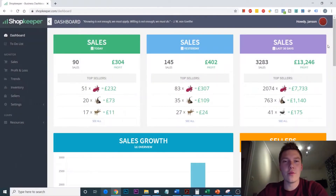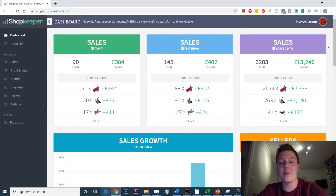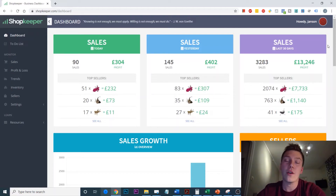Before I get into it, if you do enjoy this video or anything else on the channel, please do remember to subscribe. So let's walk through the app — it is called Shopkeeper. This is the dashboard for the app known as Shopkeeper. As I just mentioned in the introduction, Shopkeeper is essentially a tool for allowing you to keep on top of your daily profit and loss.